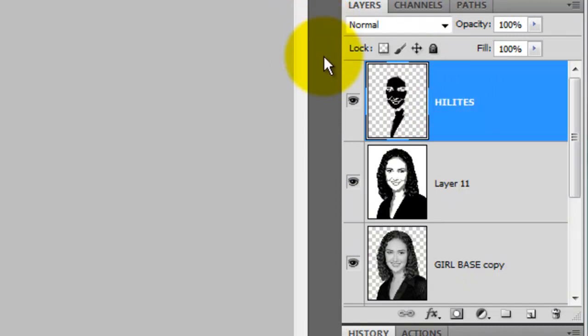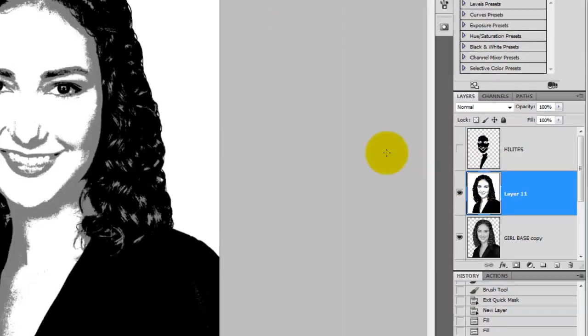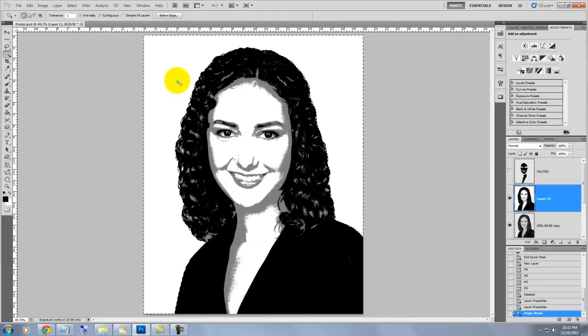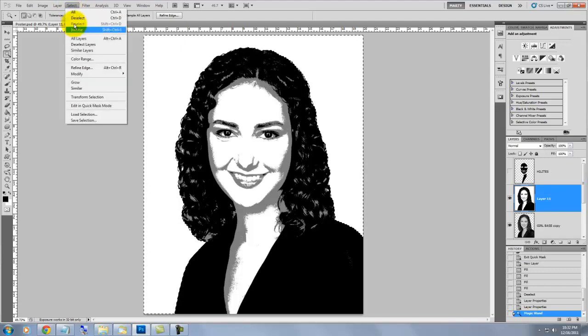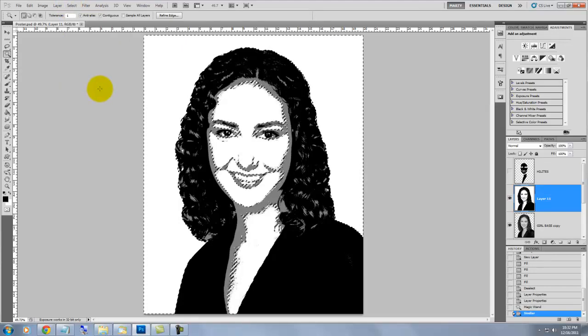We'll hide this layer and make the Posterize Girl active again. With your magic wand still active, click anywhere in the white area. And then, as before, click Select and then Similar.